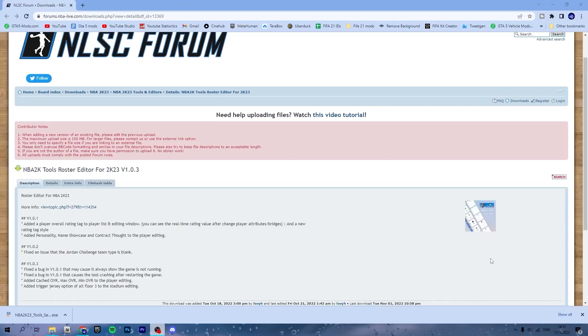What is up guys, welcome back to a new video here on the channel. In this video I will show you how to install NBA 2K23 tools. This is a roster editor and basically a live editor tool for 2K23. We can edit your players, accessories, stats.